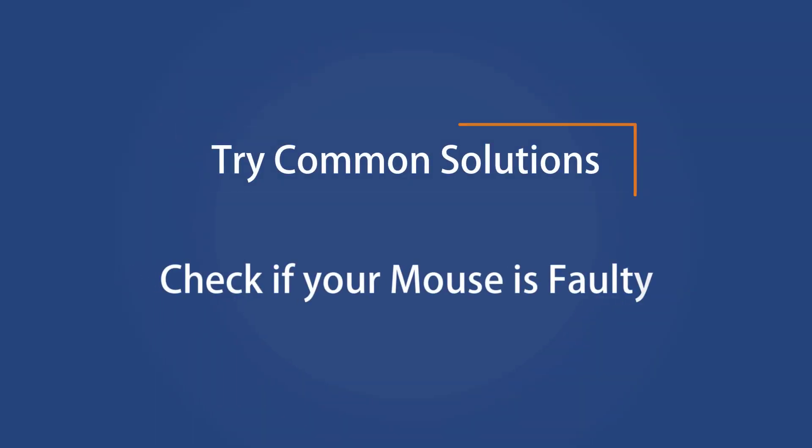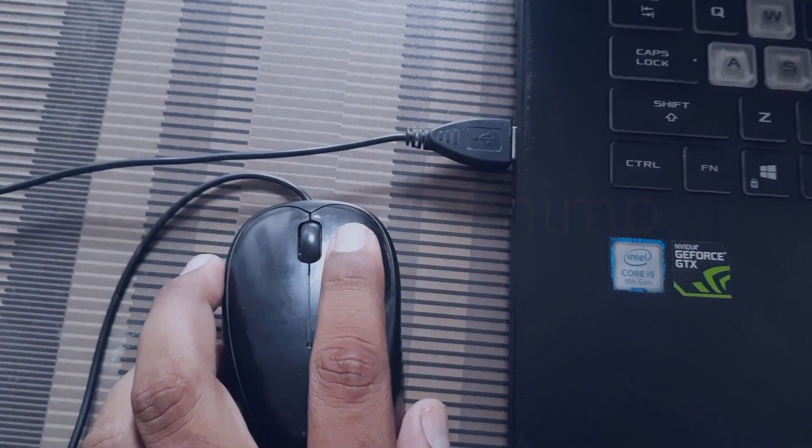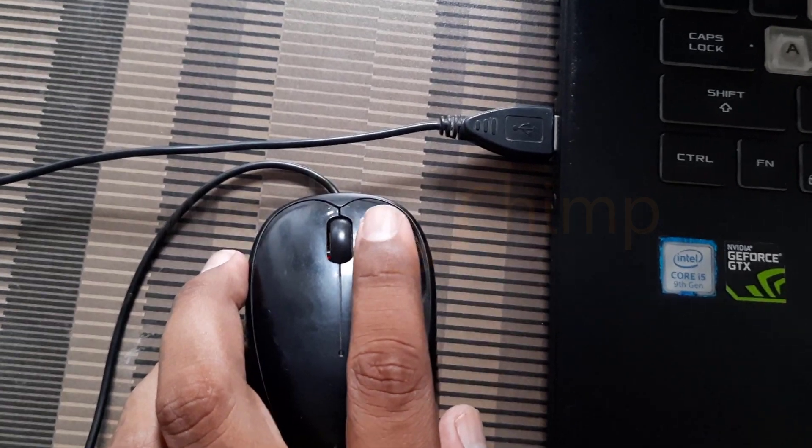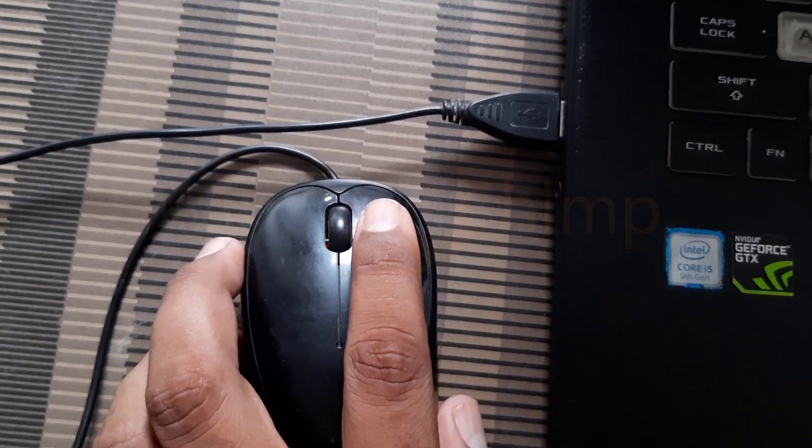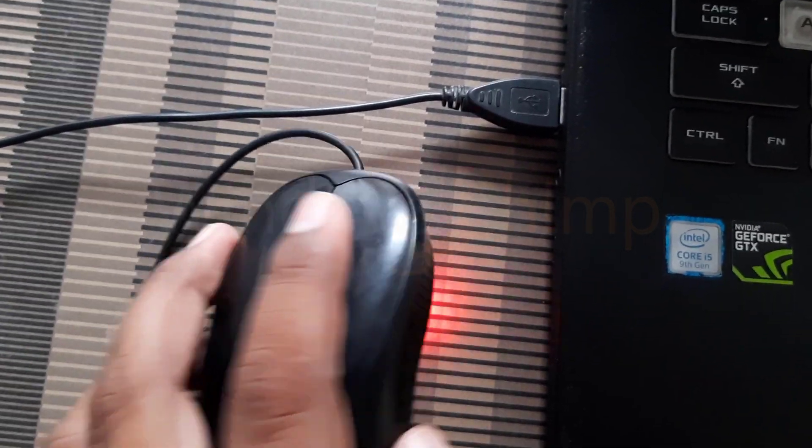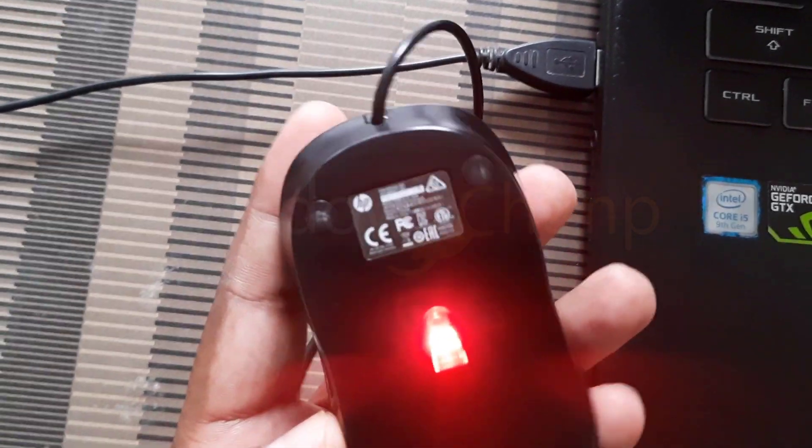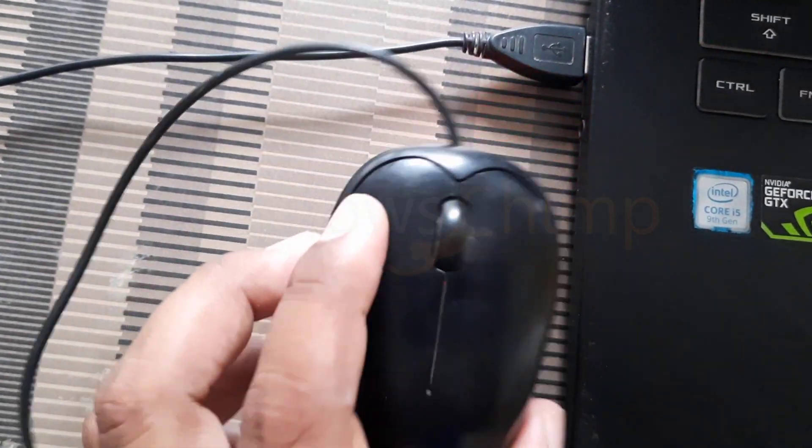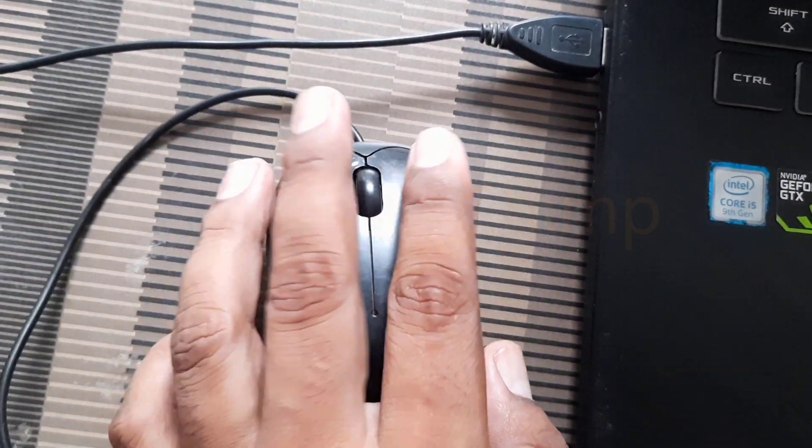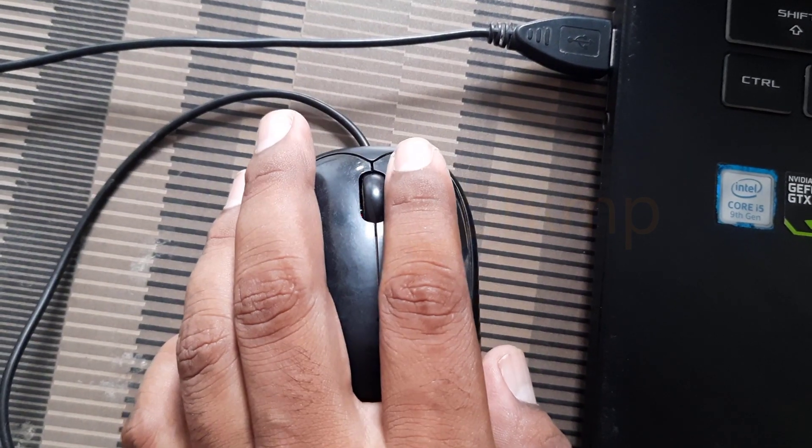Check if your mouse is faulty. Sometimes due to a faulty mouse button, your right-click might stop working, so you can use another mouse to make sure that's the problem.